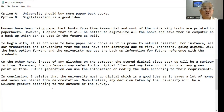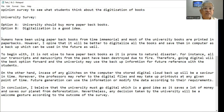In conclusion, I believe that the university must go digital, which is a good idea as it saves a lot of money and saves our planet from deforestation. Nevertheless, any decision taken by the university will be a welcome gesture according to the outcome of the survey. If you write in this manner, then yes, you can get a CLB 10 on the writing.